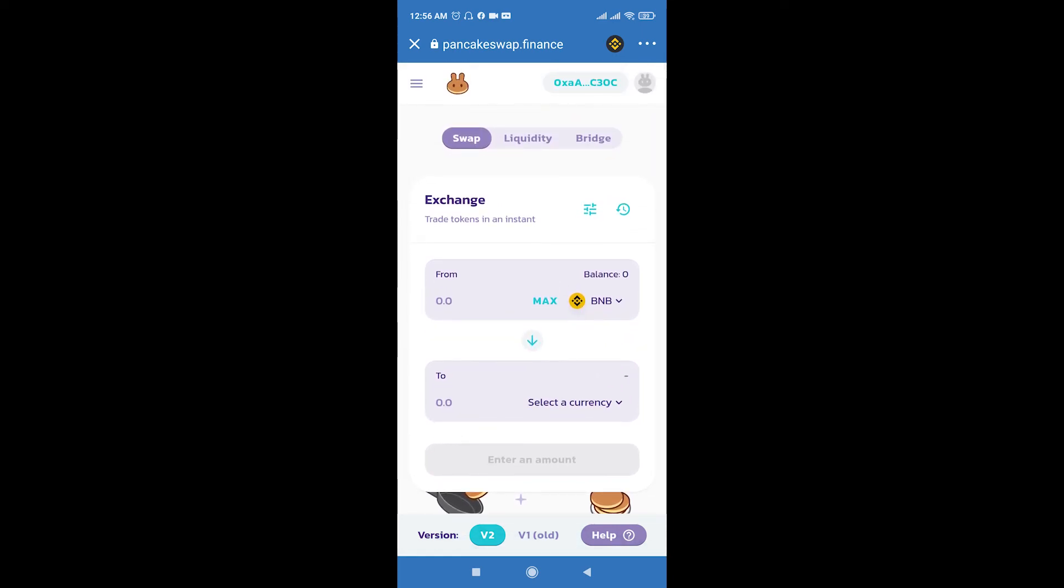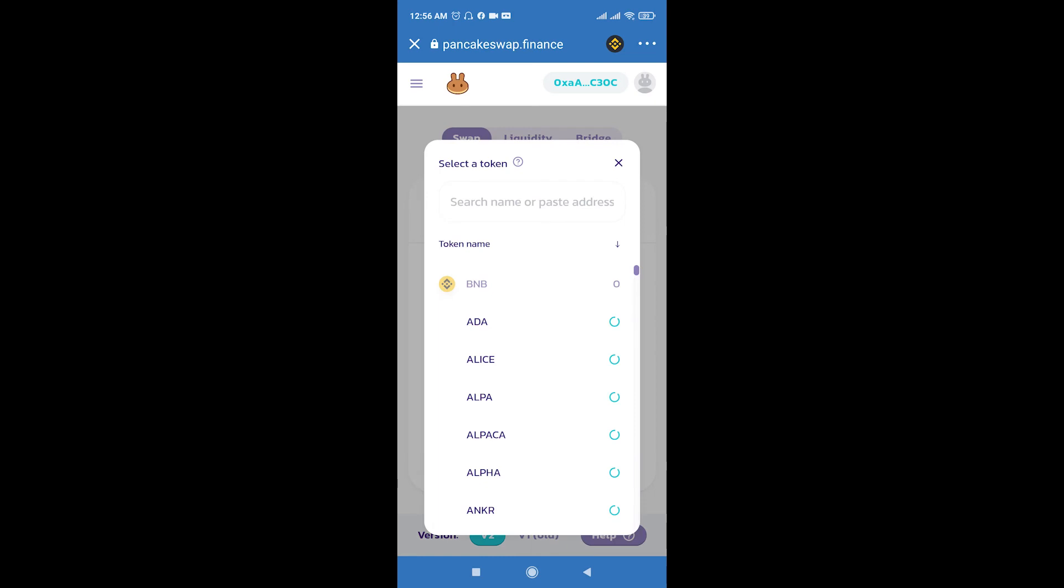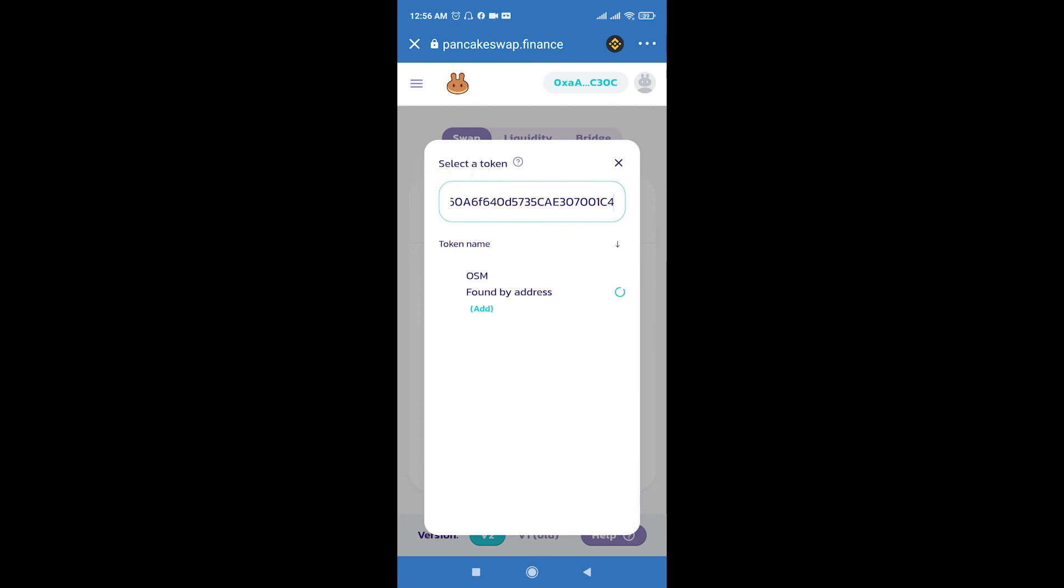After you do this, you can scroll down and click Select the Currency. Here, paste the contract address we copied in the browser and add OSM token.